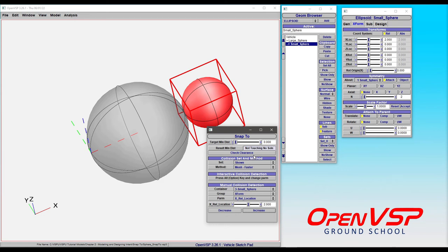You can also use it to set a specific distance normal to two different bodies. If you need clearance between two parts, you can set the target minimum distance and adjust that.